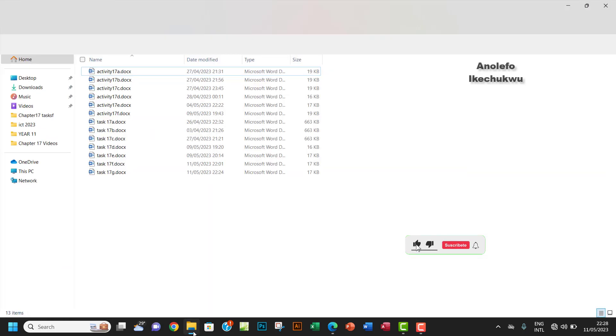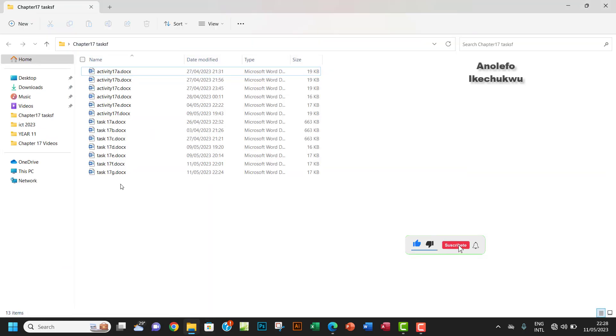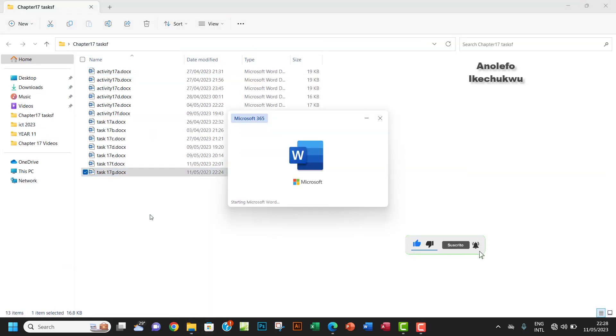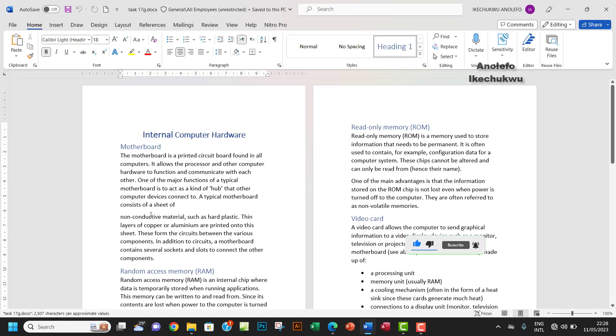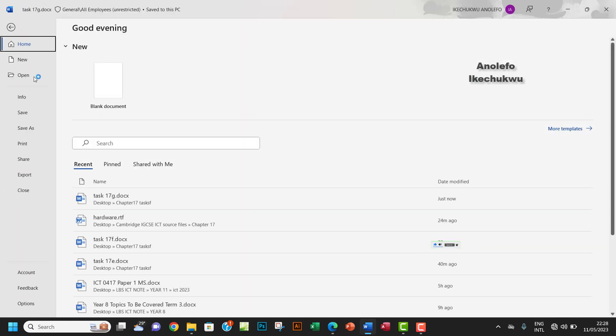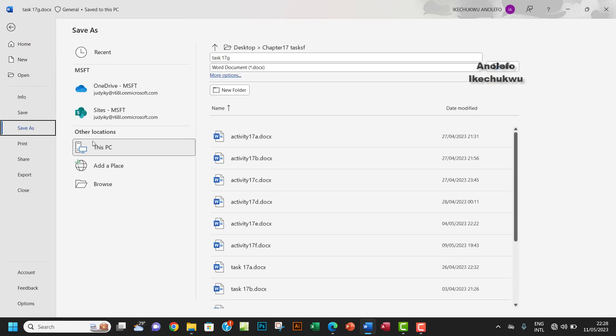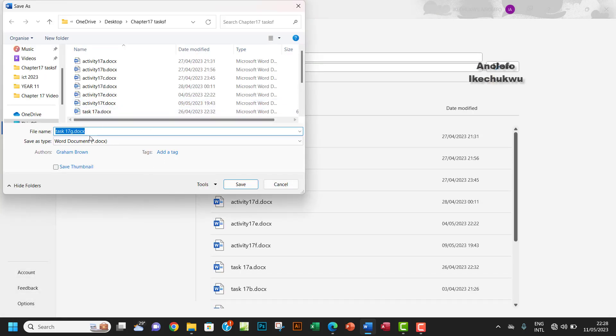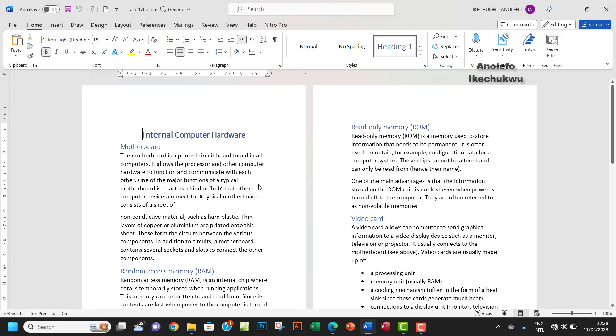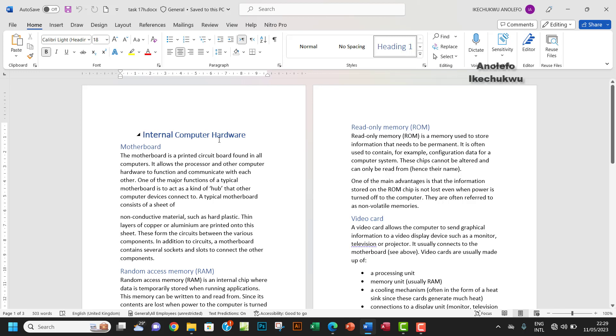Let's open our task 17g here. Let me just save it as task 17h. Let's do that quickly. Just put h right there and then okay, that's all right. So I want to remove the internal hardware.